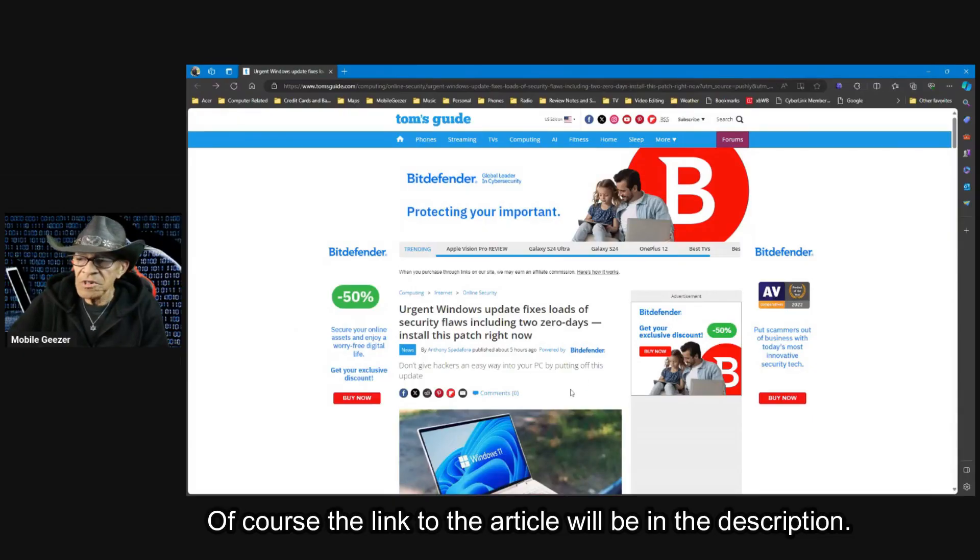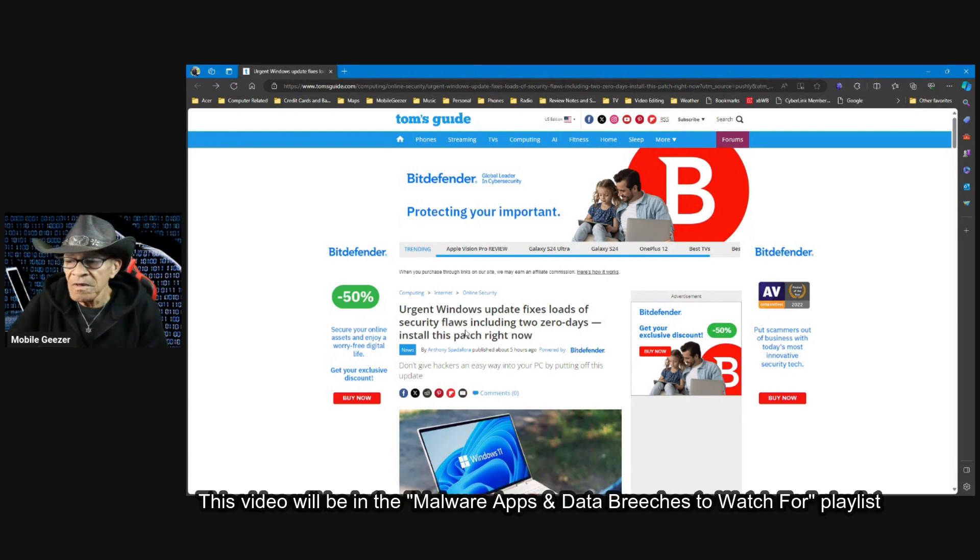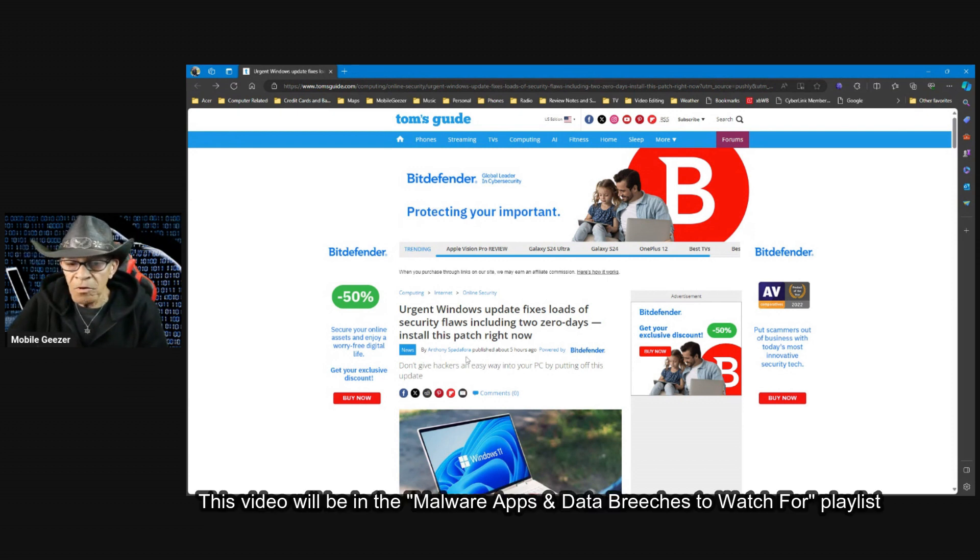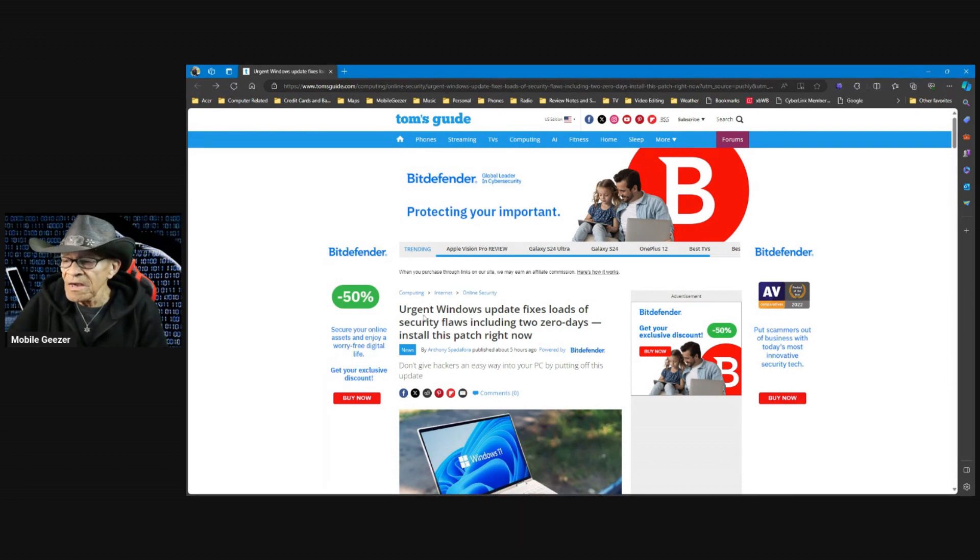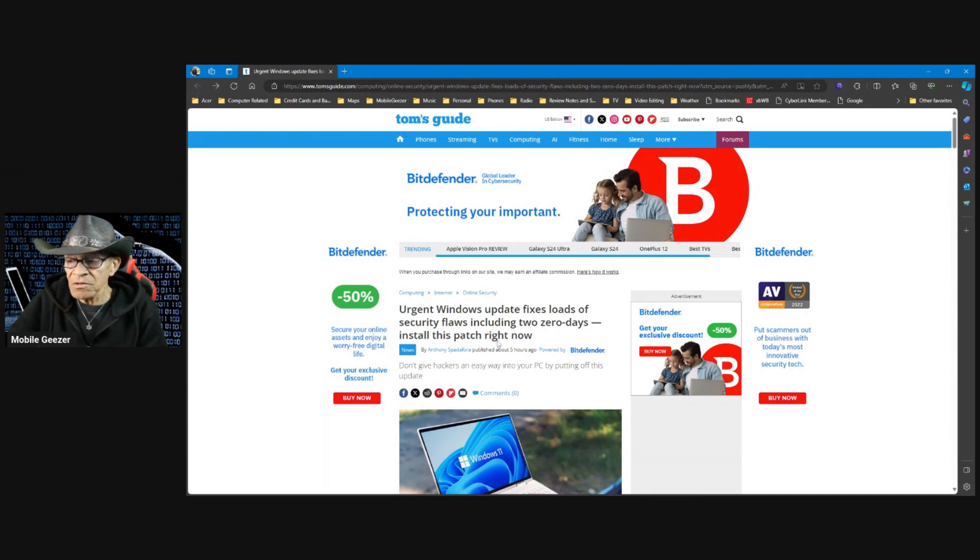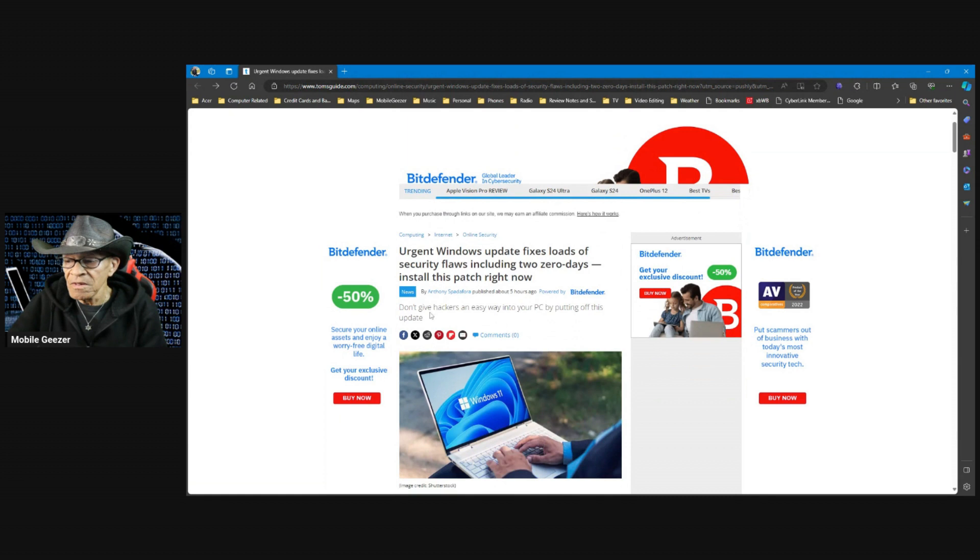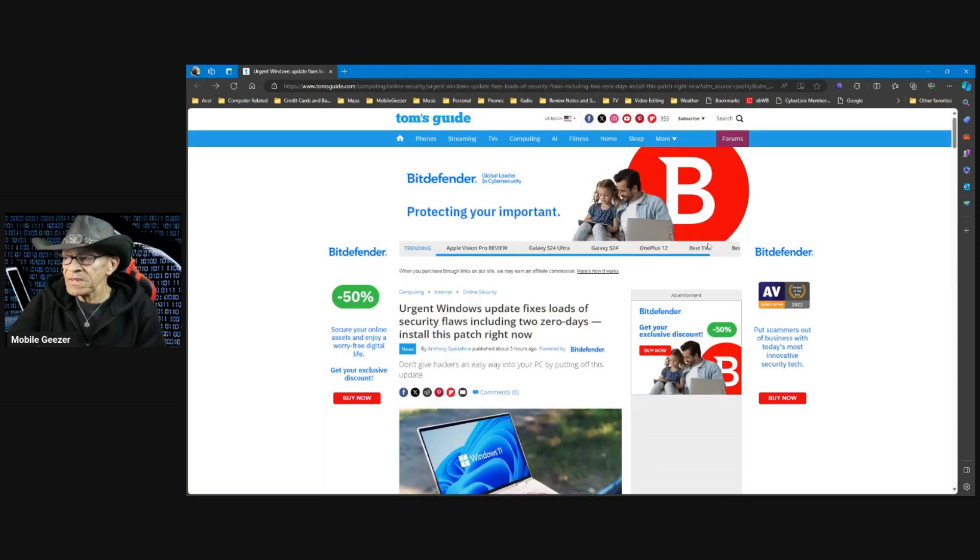So, sharing screen here, this just came out today, a couple of hours ago, and this was by Anthony Spadafora, who usually gives us updates on these things. Urgent Windows Update fixes loads of security flaws, including two zero days. Install this patch right now. Don't give hackers an easy way into your PC by putting off this update.